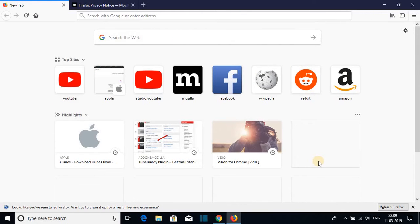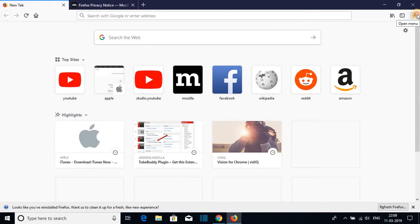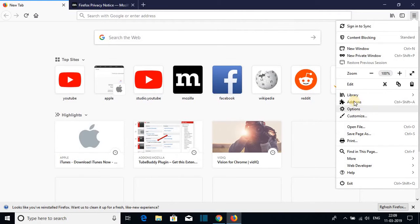So this is the interface. Now let me show you how you can add add-ons to your Firefox browser to customize it. For that click on this hamburger menu and here you will find different options. So here we have the option of add-ons. Just click here.